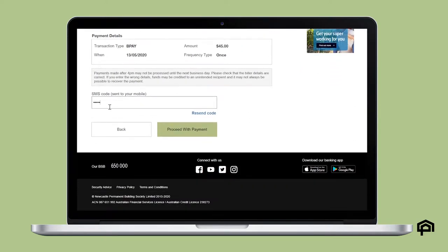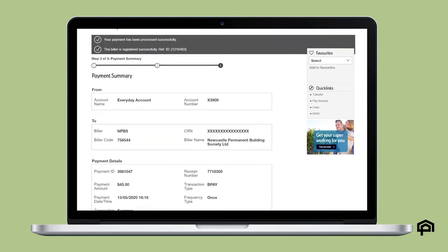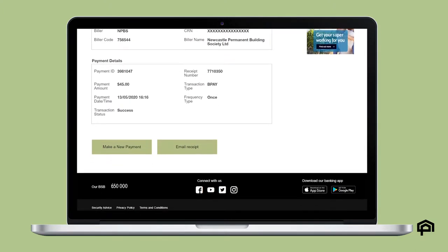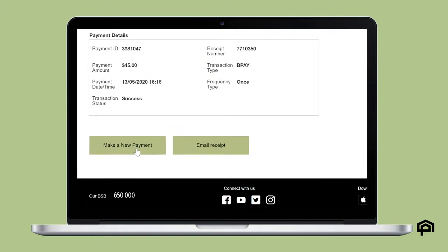Enter the SMS code sent to your mobile or transaction password if you have one. When you're done you can email a receipt or make a new payment.